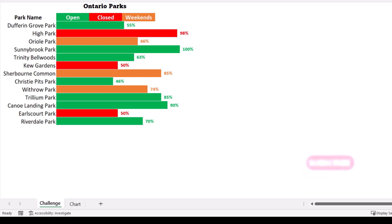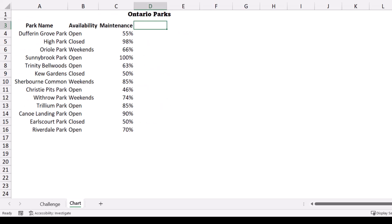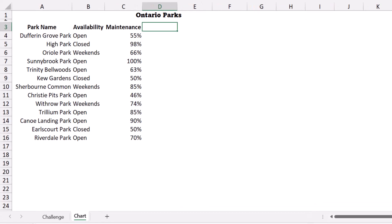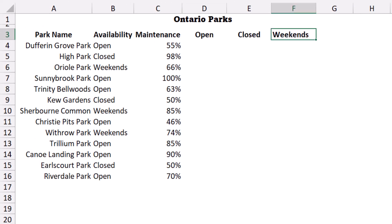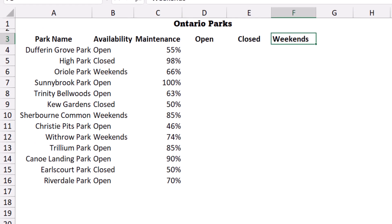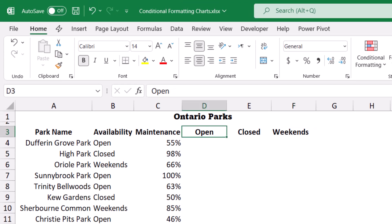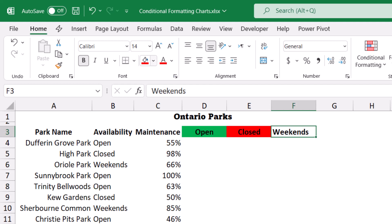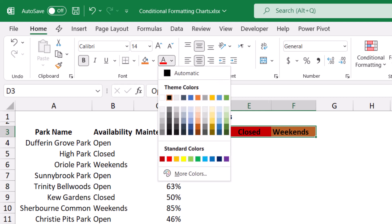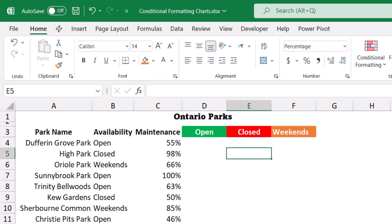We want to build this solution from ground up, so I go back to the chart worksheet and I start by creating some labels in row number three: Open, Closed, Weekends. I will use these labels later on as a custom legend. I change the fill color of D3 to green, E3 to red, and F3 to orange, then I change the font color for all of them to white.